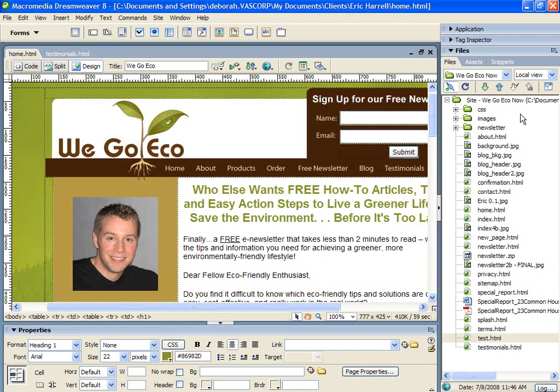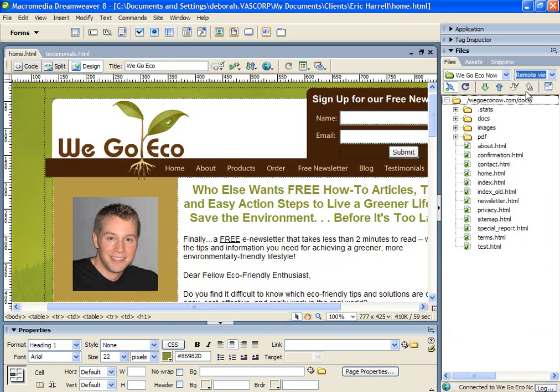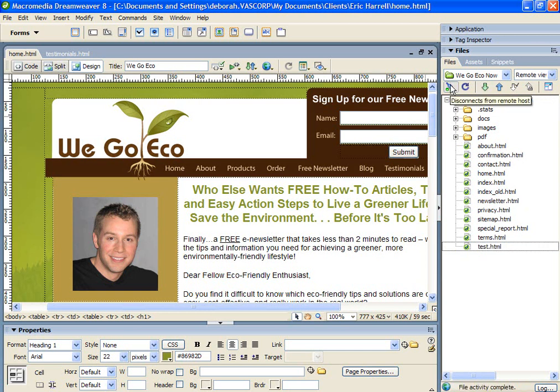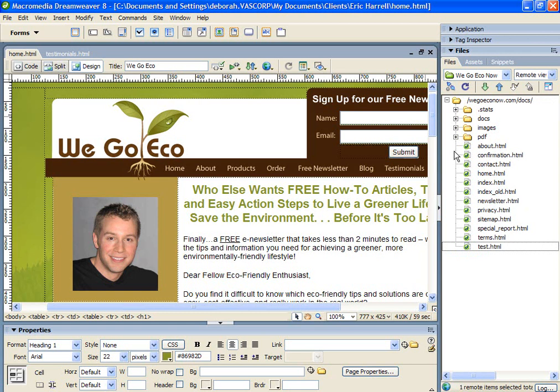To download a file from the server, we switch to Remote View to view the files on the server, find the file we wish to download, and click the green Get File button. And that would have downloaded the file again. To disconnect or connect to the remote host server, we click the Disconnect button. To reconnect, we simply connect the button.